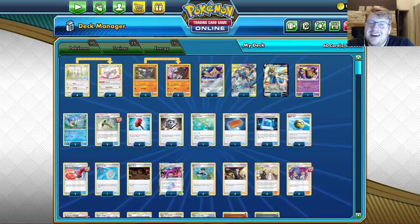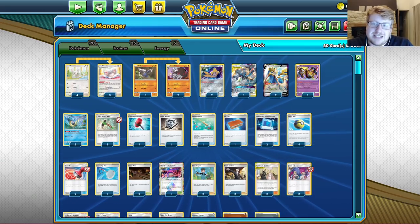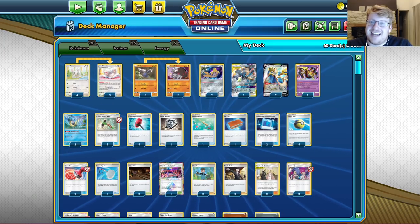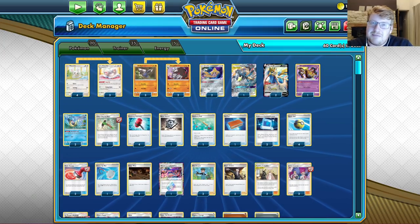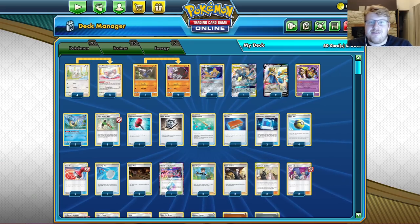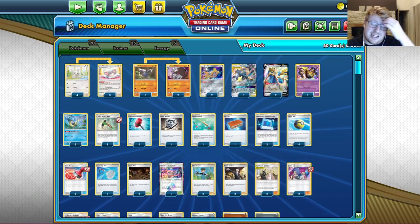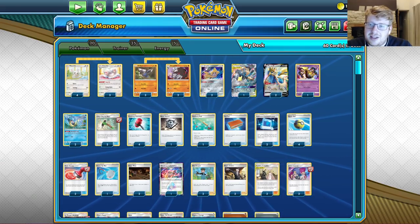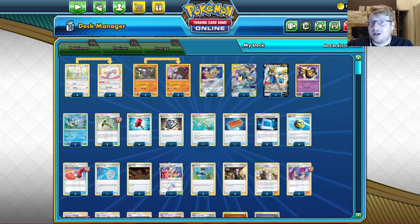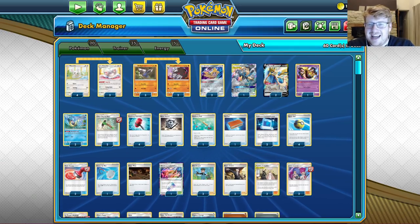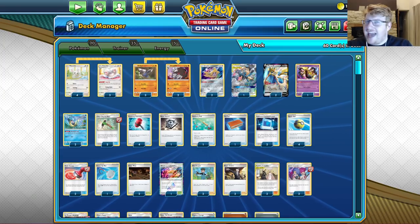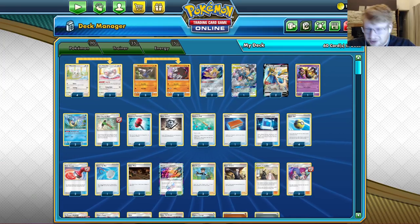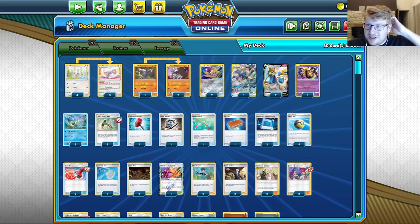But honestly, when you set up the lock against people, people don't just concede anymore. I remember when I used to play like Pidgeotto Control a lot, and even Cincino Control as well, people would just concede on you if you got like a hand lock on them. But that really like never happened with Excadrill. Maybe after like 10 turns of me demonstrating the loop that I was doing the whole time, people conceded.